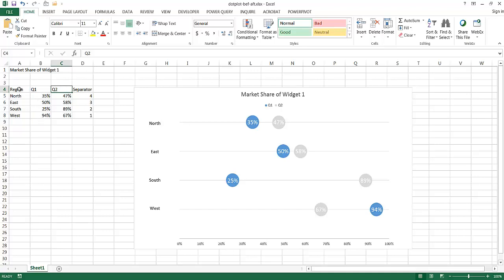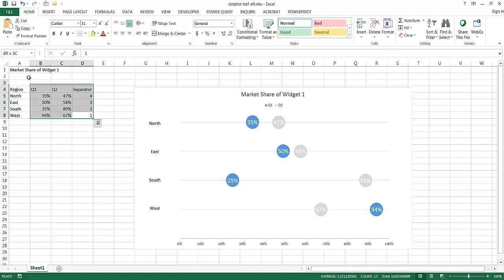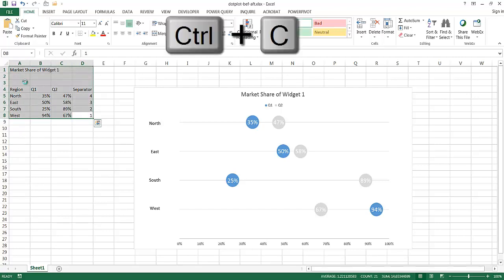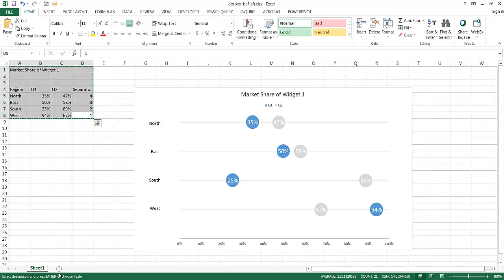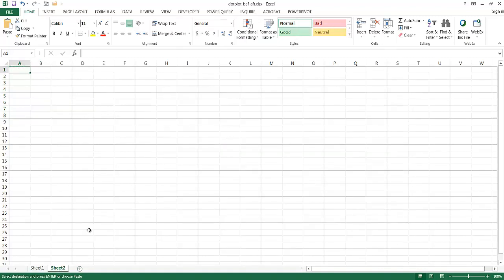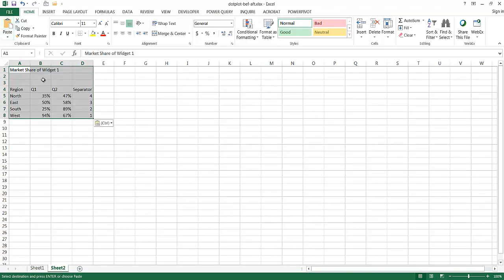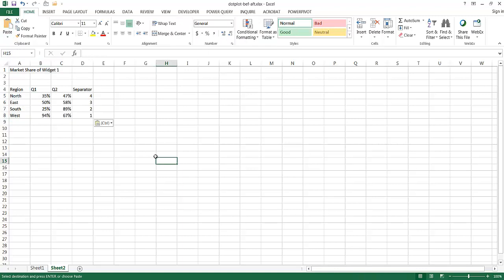Let's go ahead and bring in this data. I'm going to bring in this whole table here — Control C to copy, create a new sheet by clicking the plus sign, and then paste it to create my new sheet.